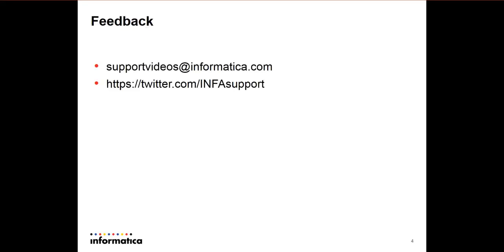We appreciate your feedback. You can send us an email to support TV videos at Informatica or go to Twitter and use our Twitter account. Thank you very much for watching this and have a great rest of the day.